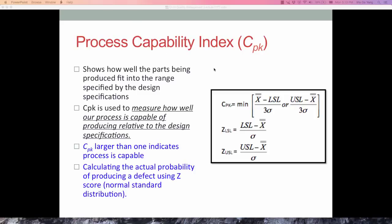The process capability index measures how well a process is capable of producing relative to the design specifications. We want to know whether CPK is greater than one, less than one, or closer to two. That will indicate how capable the process is in terms of our measured process.